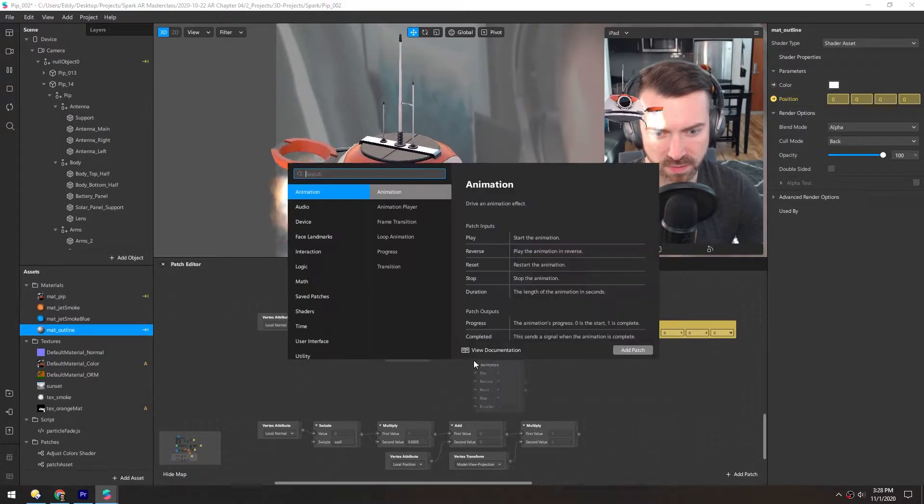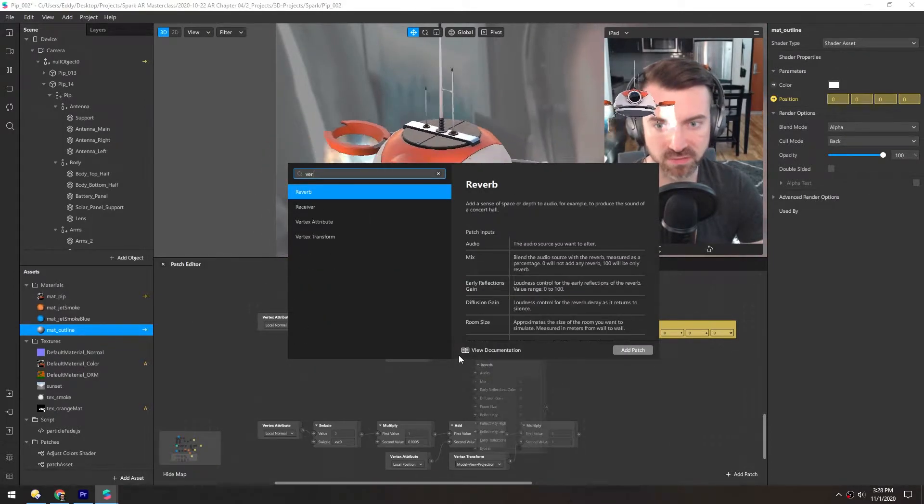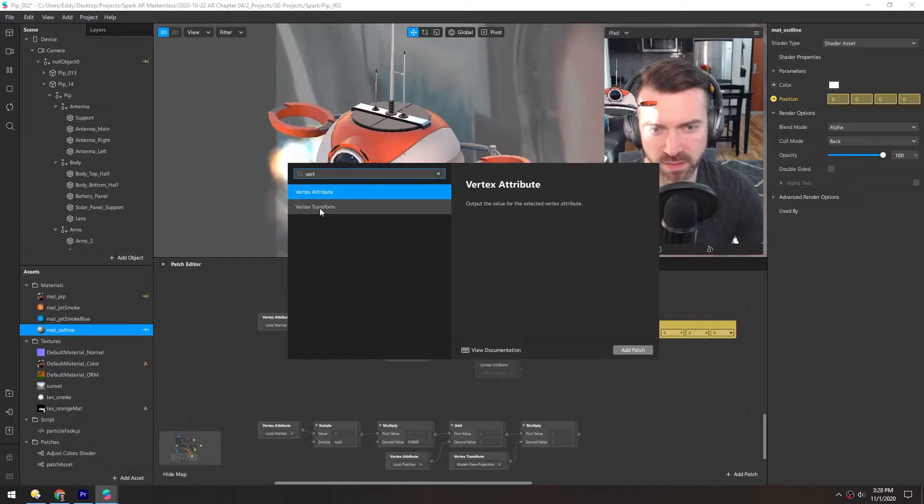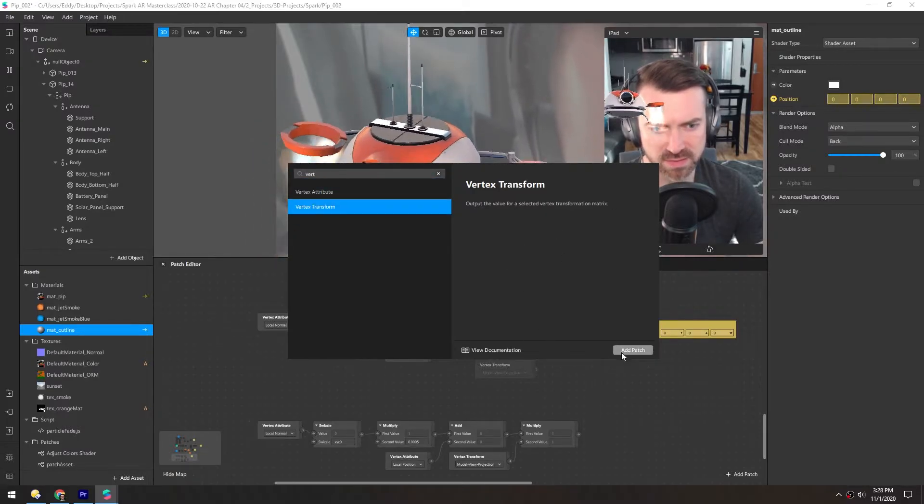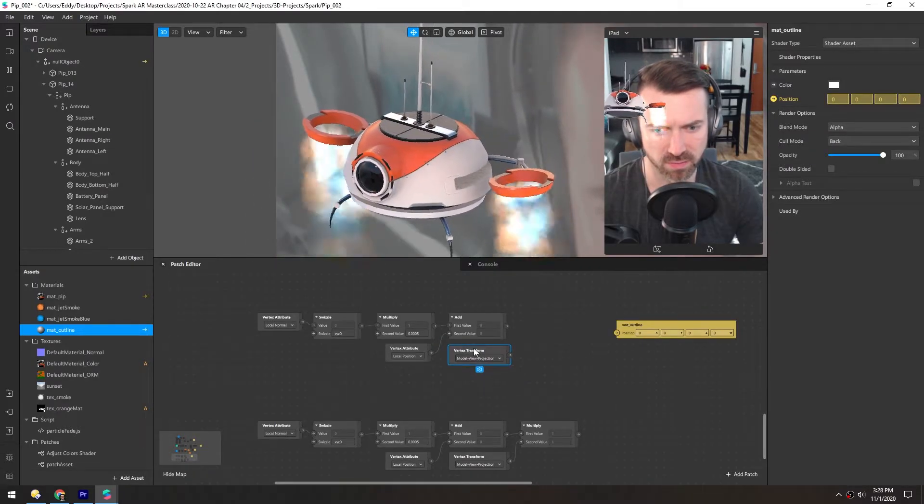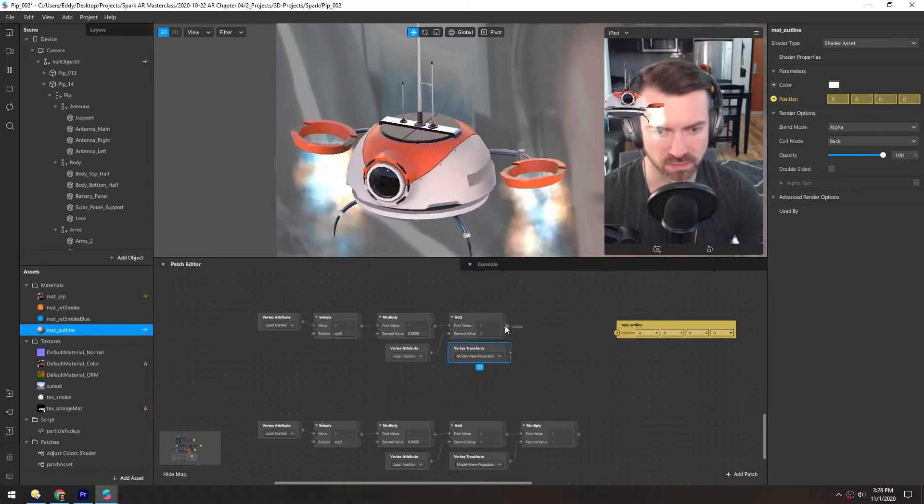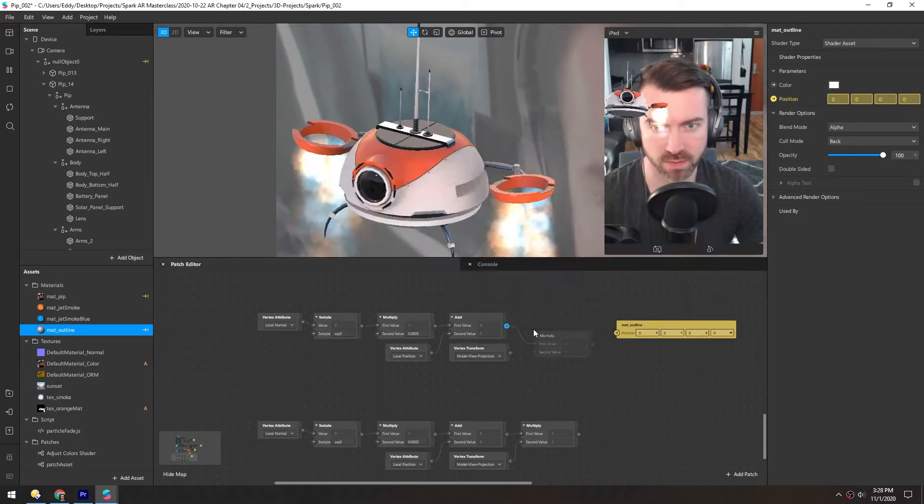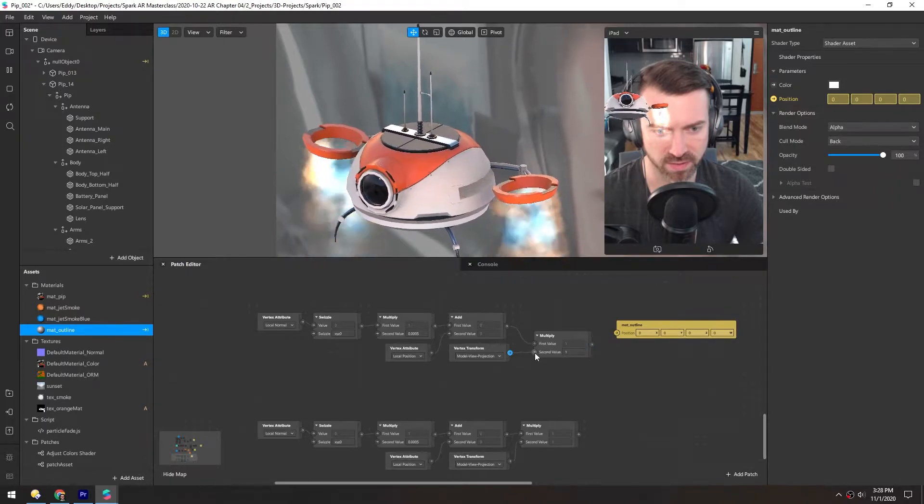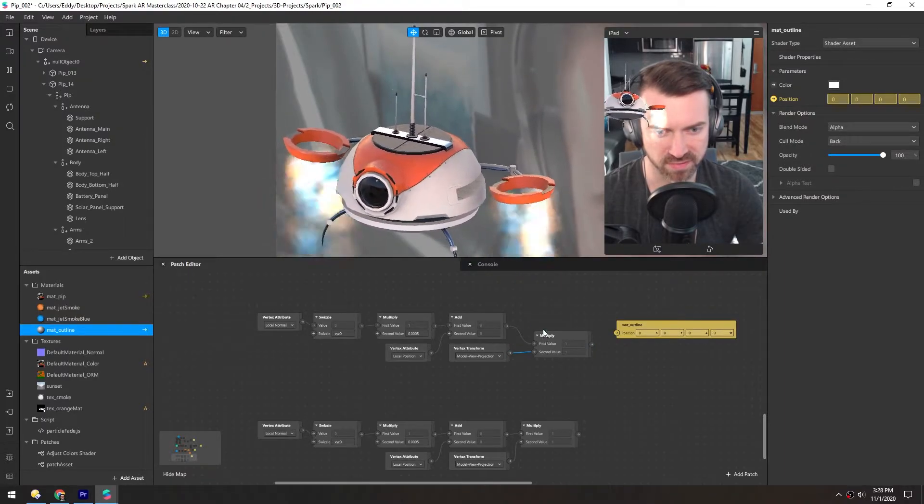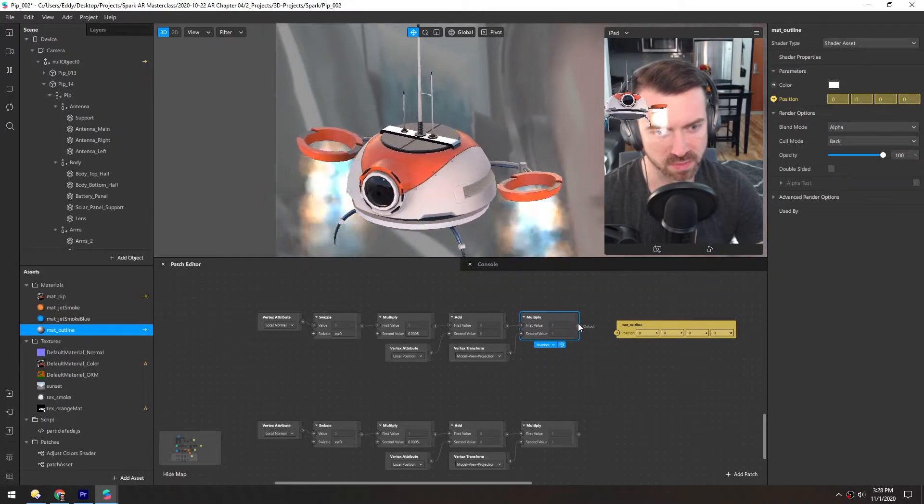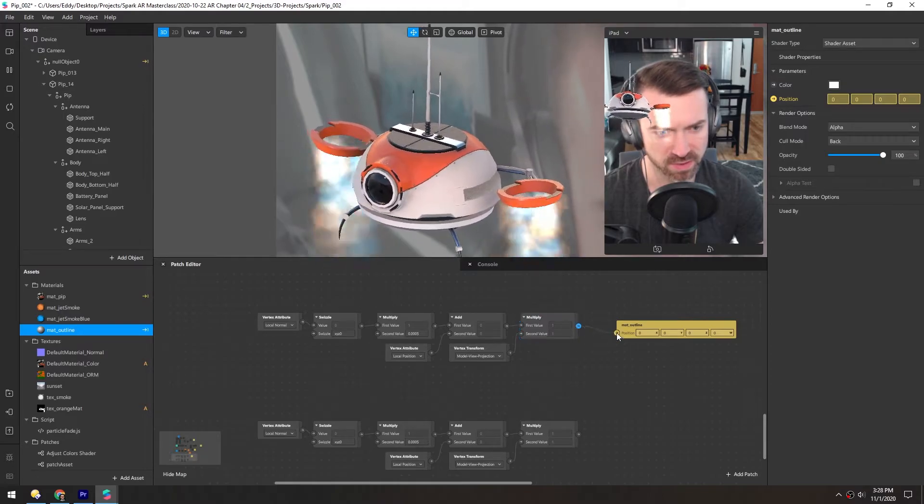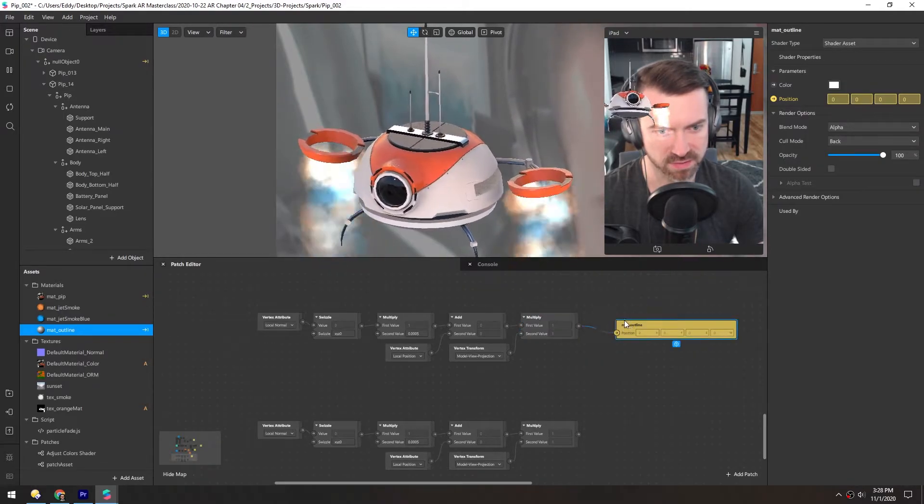Then we need a vertex transform. This is essentially telling the vertices what to do or where to go. We'll multiply that by all these values that we've calculated. And we'll put this output into the position of this.